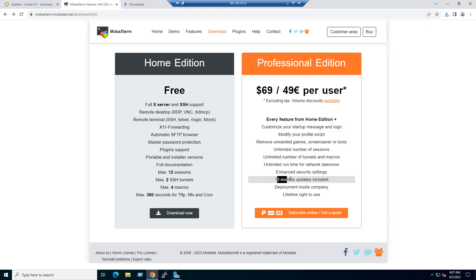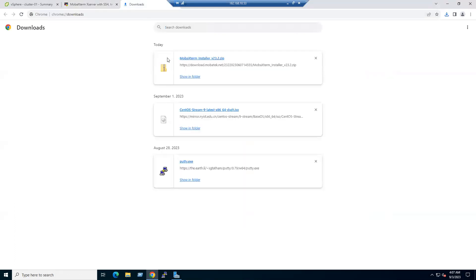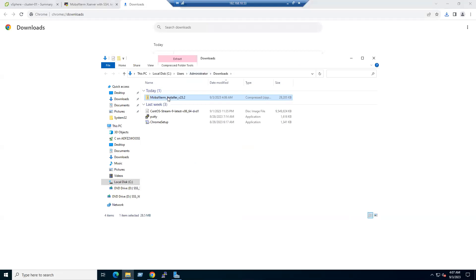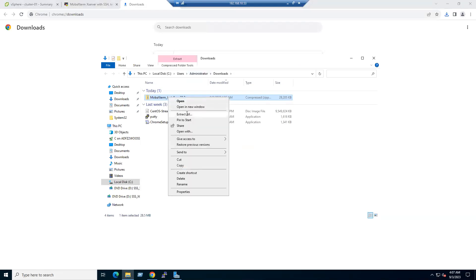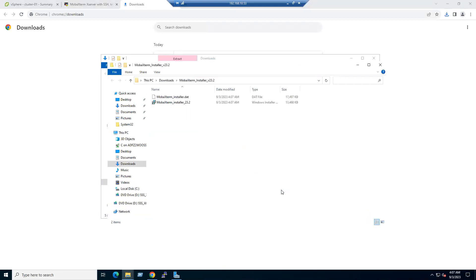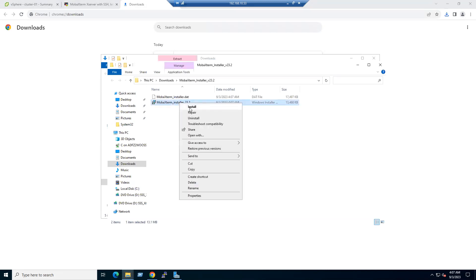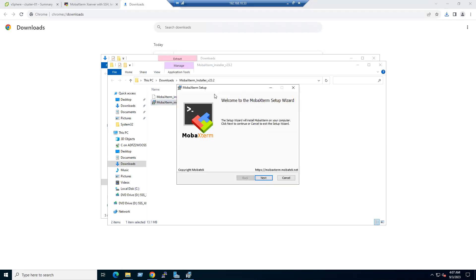If you upgrade to the Professional Edition, you get additional features and approximately annual updates. For our lab we'll use the Home Edition. Download is complete — open the folder, extract the ZIP file, and right-click to run the Windows installer.